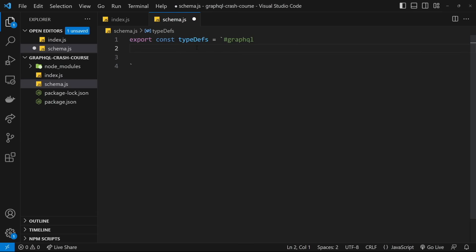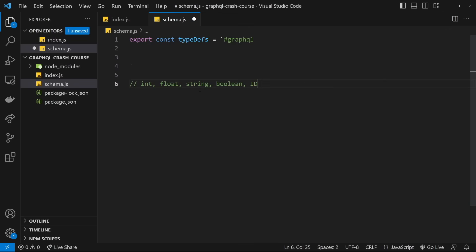Inside the template string, we're going to define our different types. Built into GraphQL there are five basic scalar types: Int (whole numbers), Float (decimal numbers), String, Boolean, and a special ID type. The ID type is something GraphQL uses as a key for data objects — they're basically serialized as strings. These five types are going to be the ones you find yourself using pretty much 99% of the time, though you can make your own custom types to build on top of these.